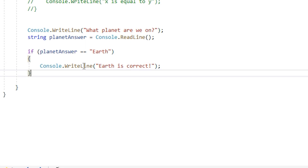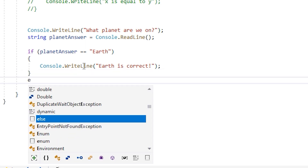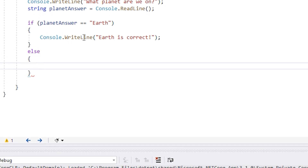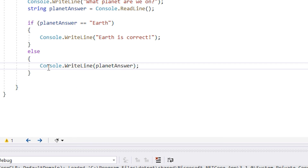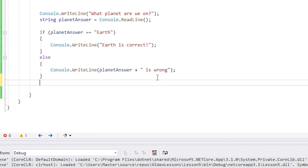Inside this block of code we know the input from the user put into planet answer is equal to the string Earth, so we can write console.writeline — Earth is correct. But I also want to give feedback if they get it wrong. They could have entered Mars, Mercury, so many different things. We don't want to check every possibility, and remember how we just learned about elses — they're like a catch all. So we use the keyword else and our curly braces. If their answer was not Earth, we'll display their answer back to them and say is wrong.